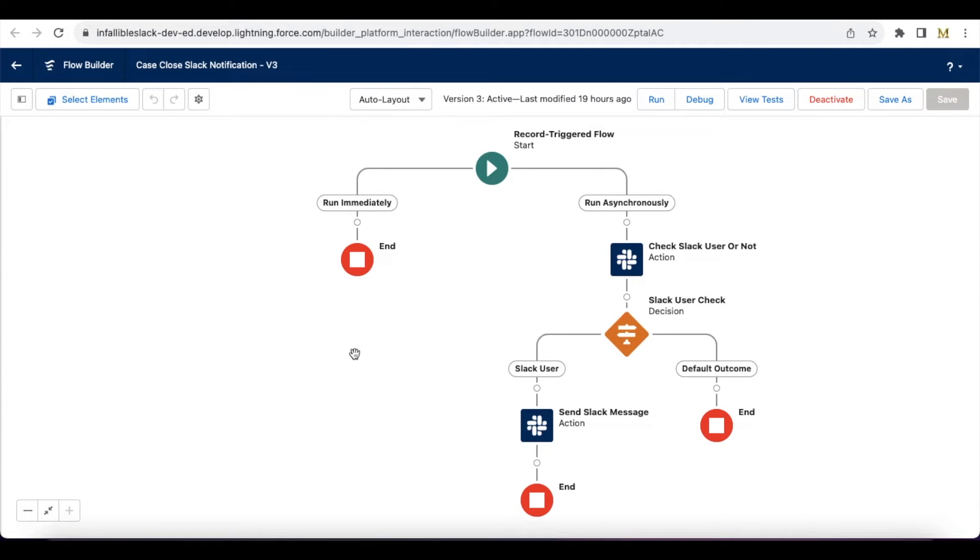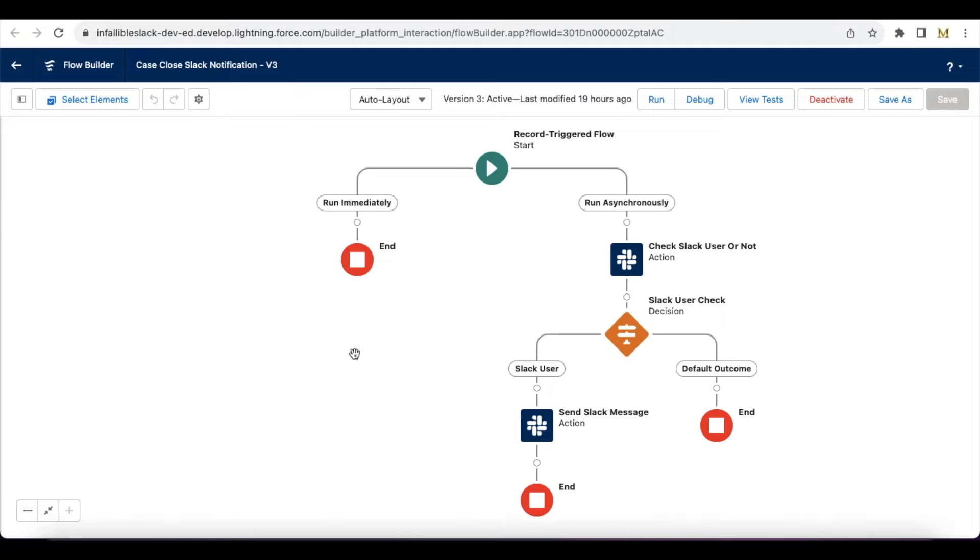Hello everyone, in this video we are going to see how to send direct Slack notification from Salesforce Flow. Direct in the sense it will directly send a personal message to the user.